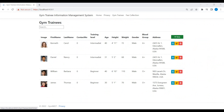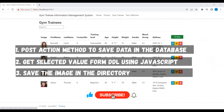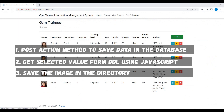We will start our working where we stopped in the last session. In today's video, we will create our POST action method in our GYM trainees controller in order to save GYM trainees information into the database table. We will get the selected value from a drop-down list using JavaScript and set it to the model attribute. We will also save the GYM trainees picture into the directory of the project and its link to the database. These are the major objectives of this video.